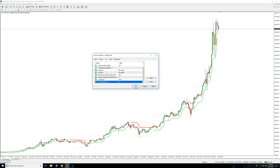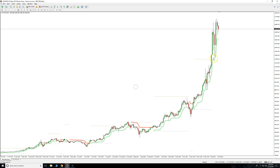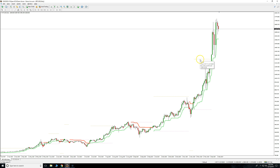That would still have been a really nice trade and still would have been a winner. So you can adjust it as you wish — this is the daily chart and I'm sticking on the daily.